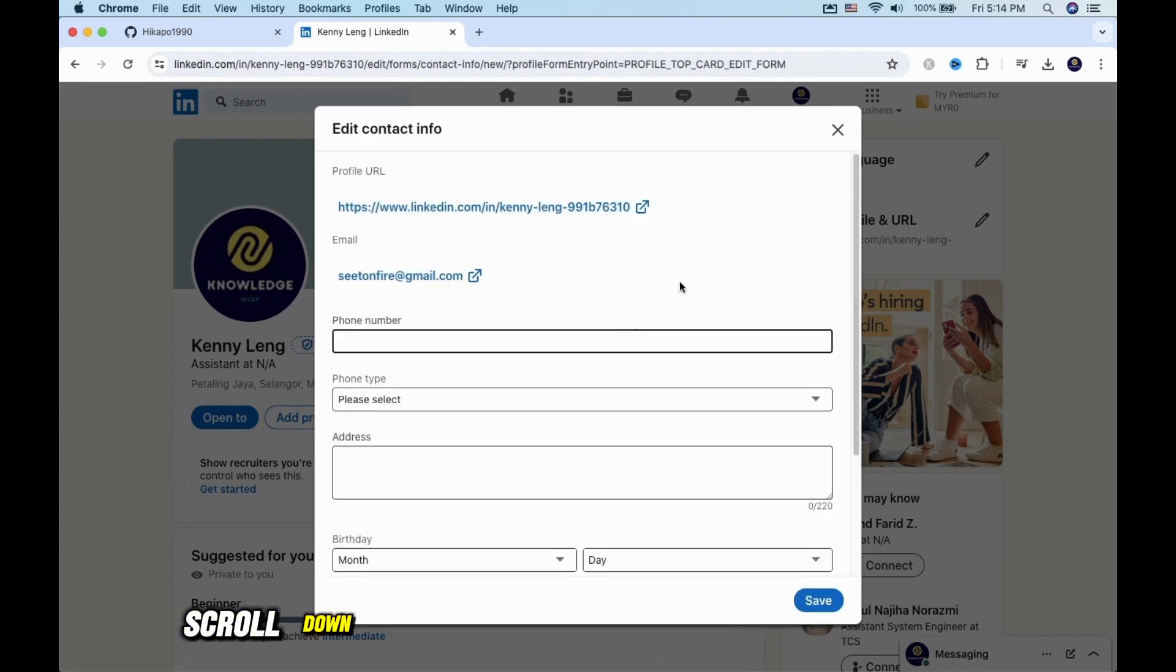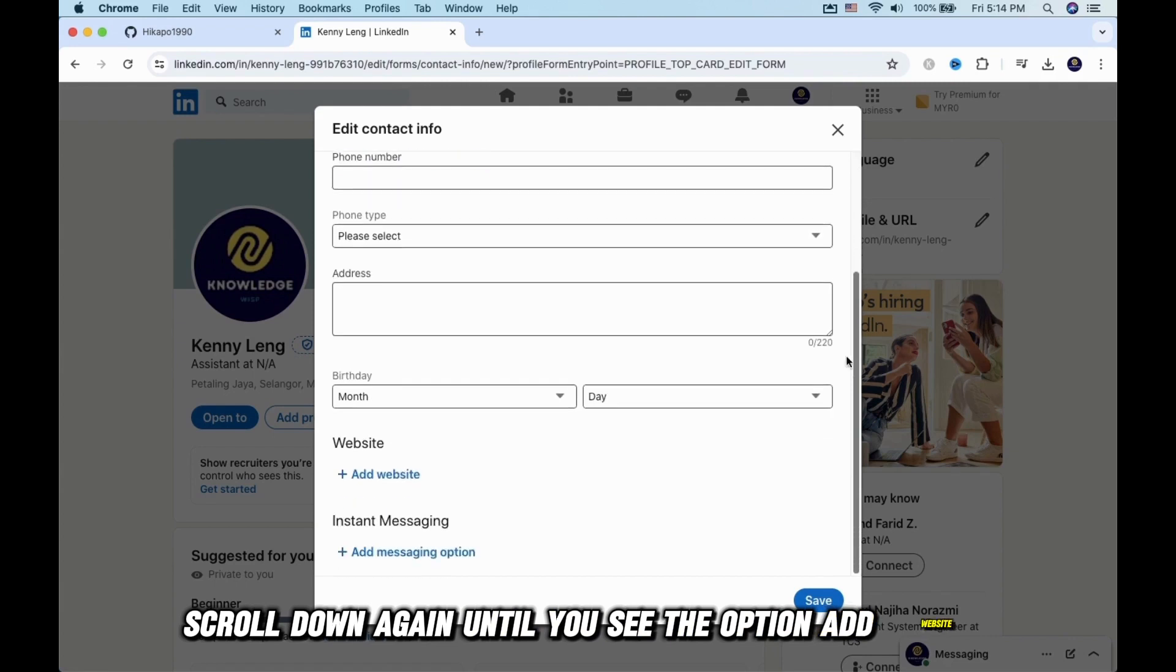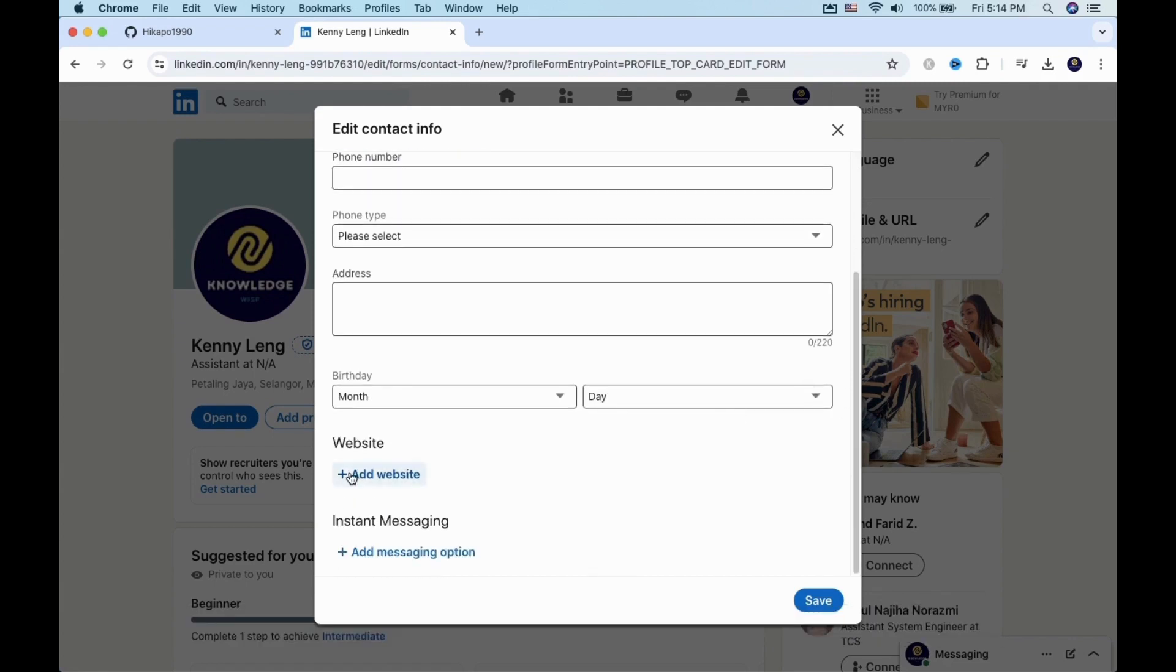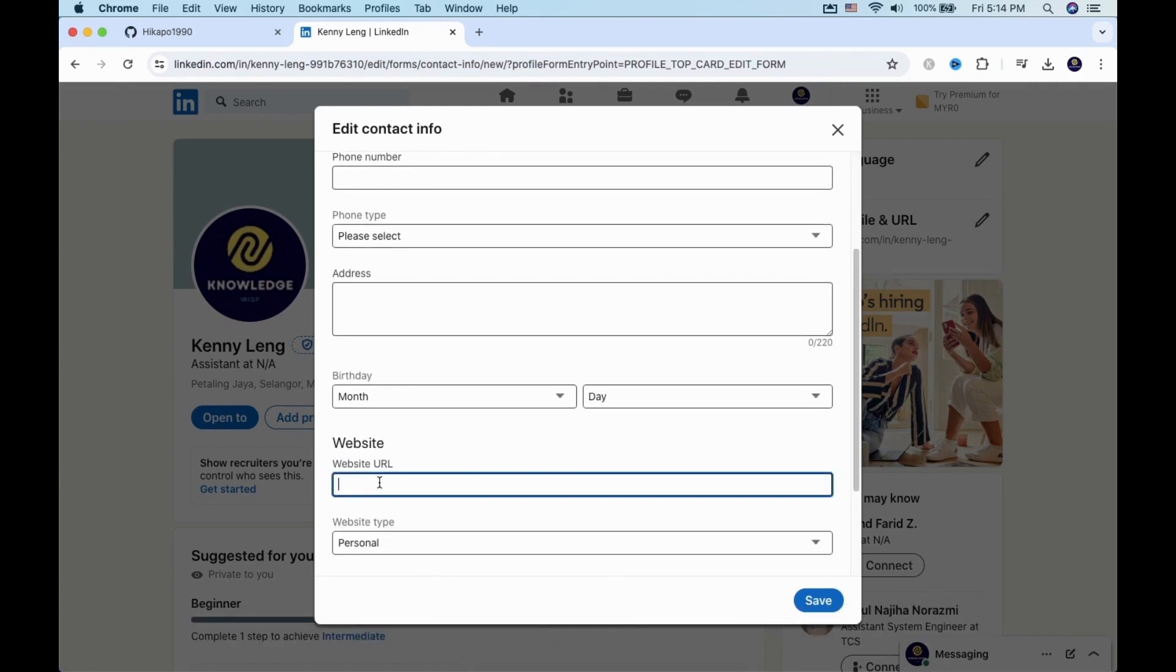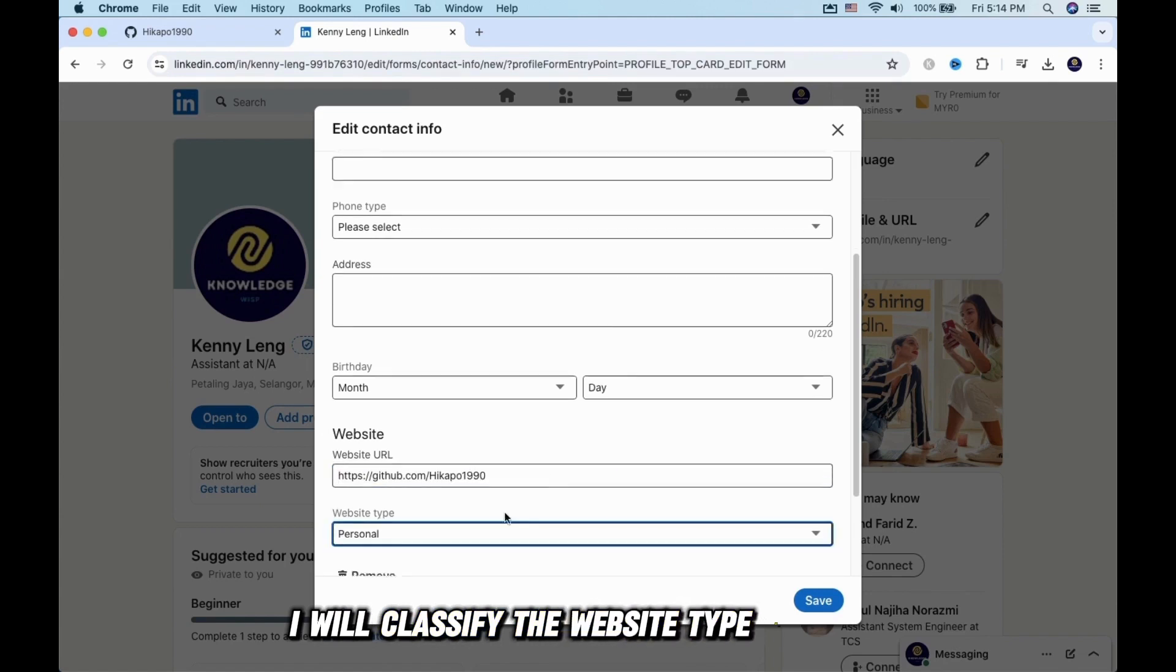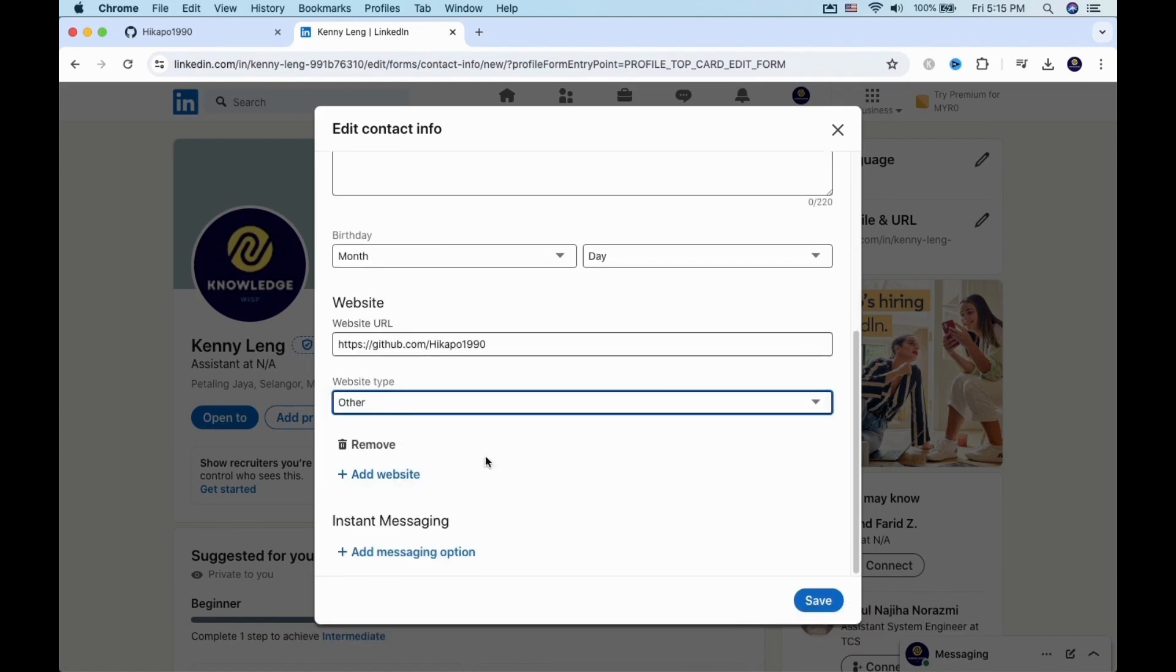Now scroll down again until you see the option Add Website. Paste your GitHub profile link here. I will classify the website type as Other. Then click on Save.